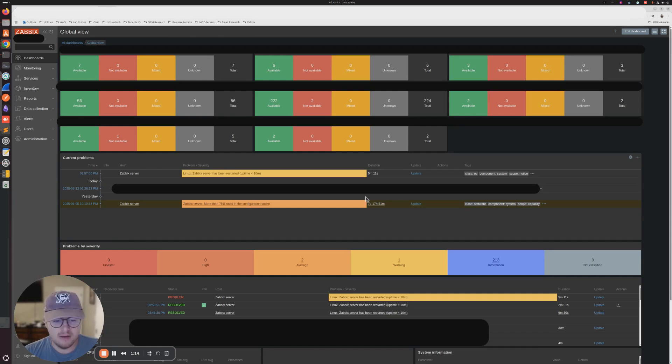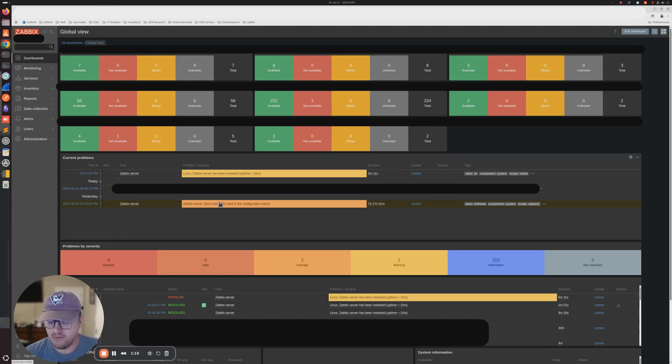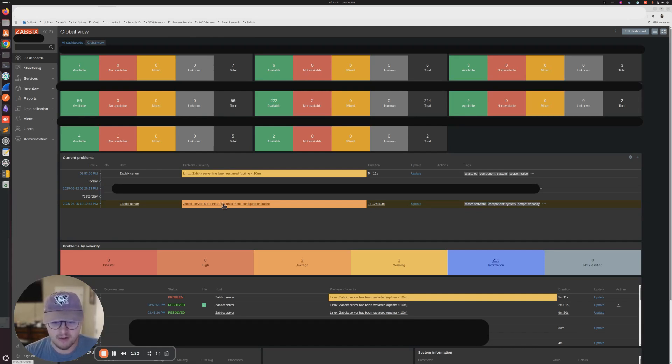And I did find a forum post about it that says there's something that you can configure in the server.conf file to clear this alert.